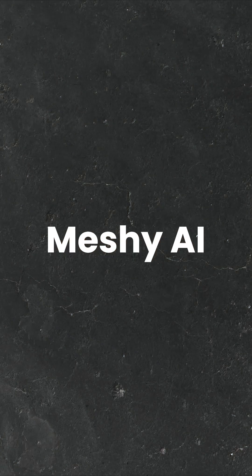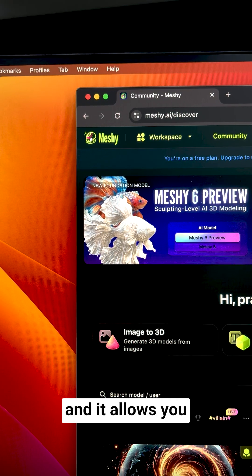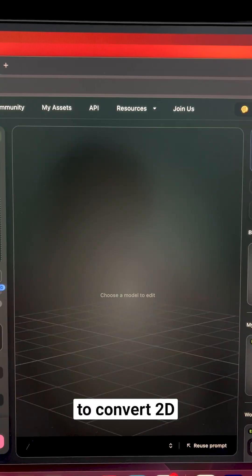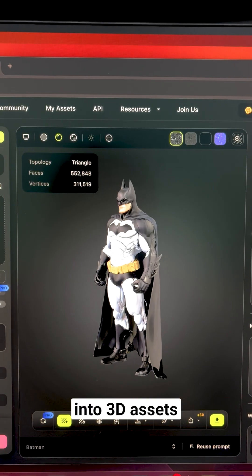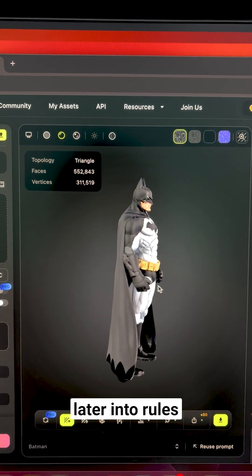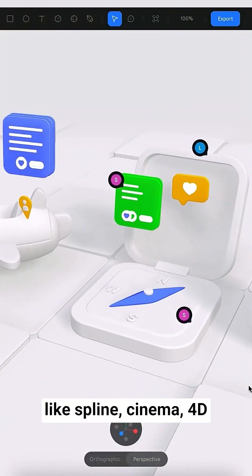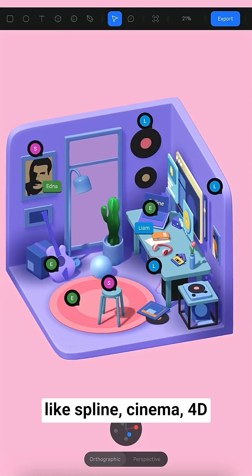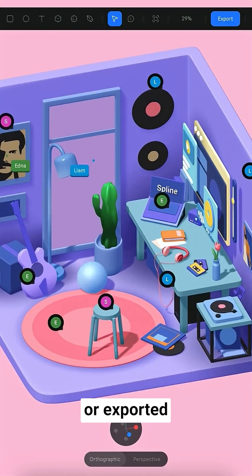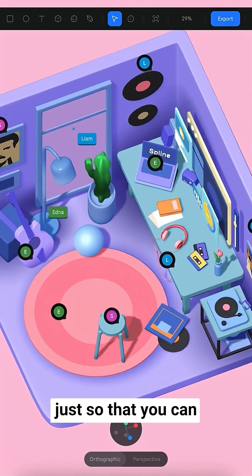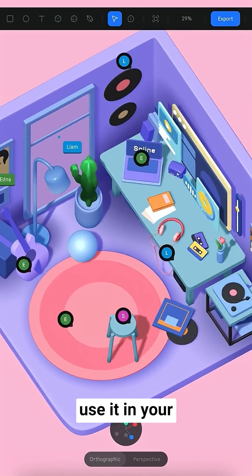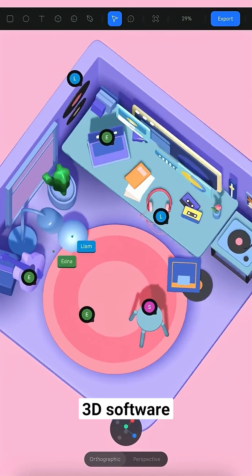The third one is great for 3D editors and 3D animators. It's called Meshi, and it allows you to convert 2D into 3D assets so that you can import them later into tools like Spline, Cinema 4D, or export them as GLTF, so that you can use them in your 3D software.